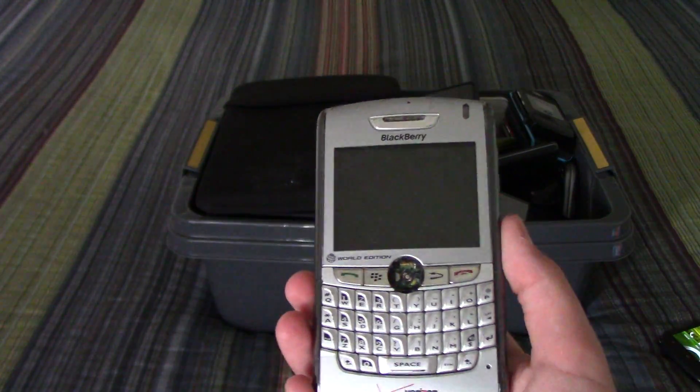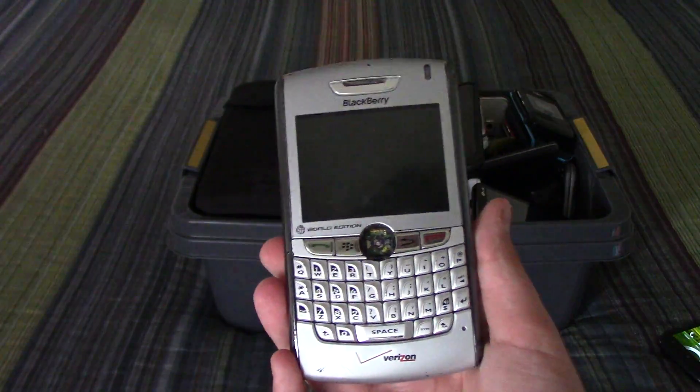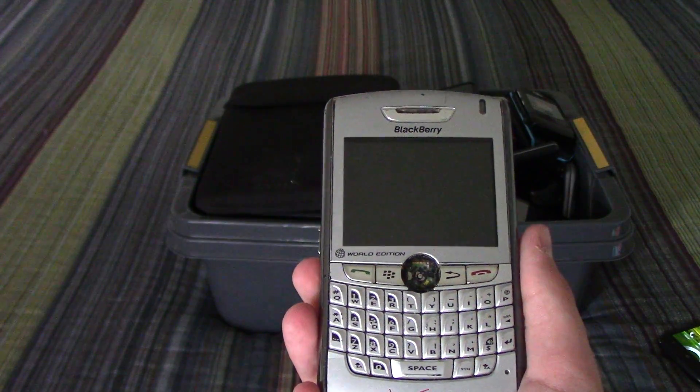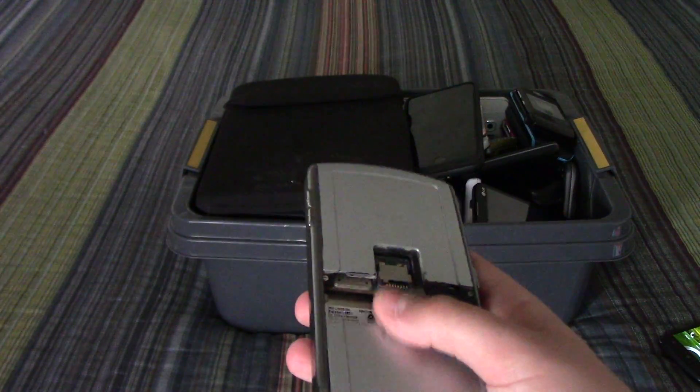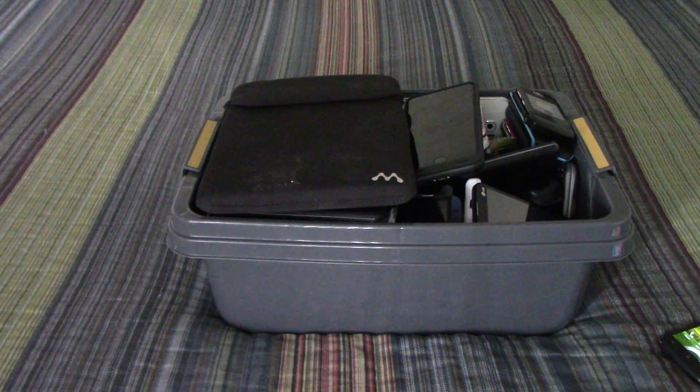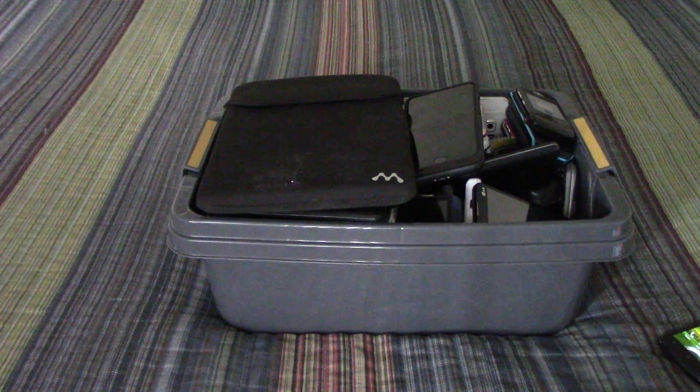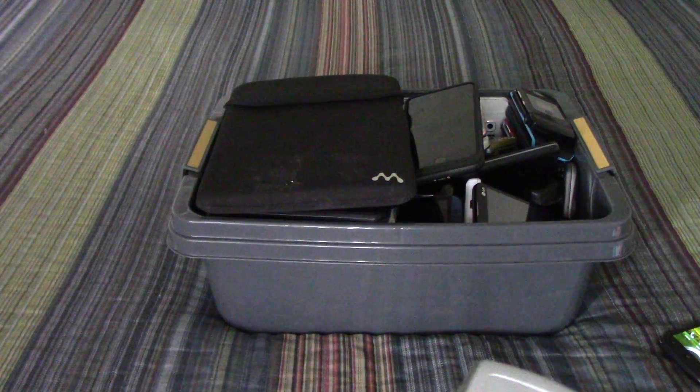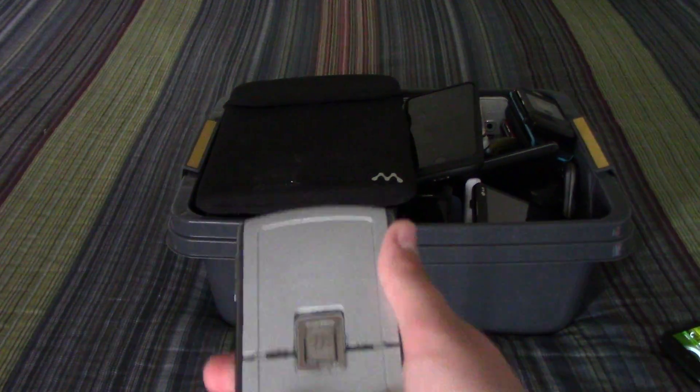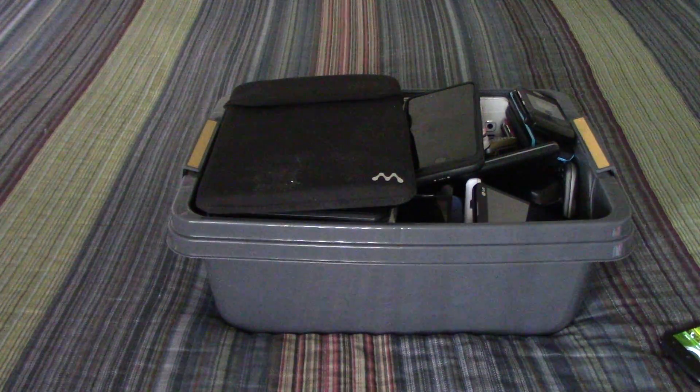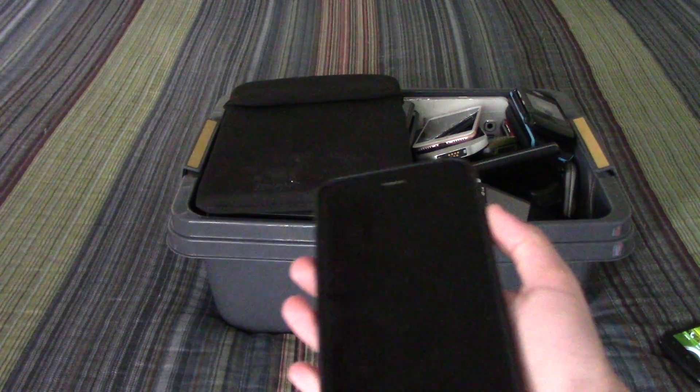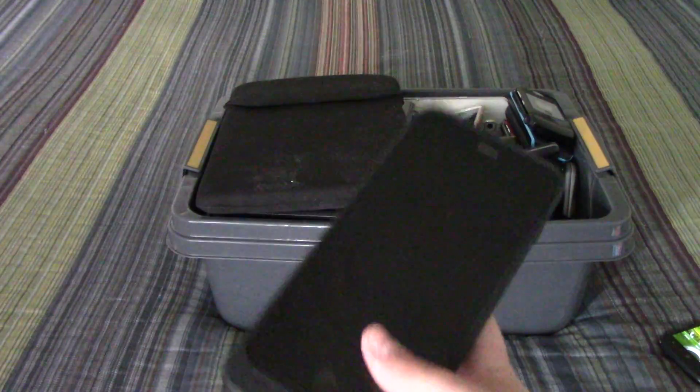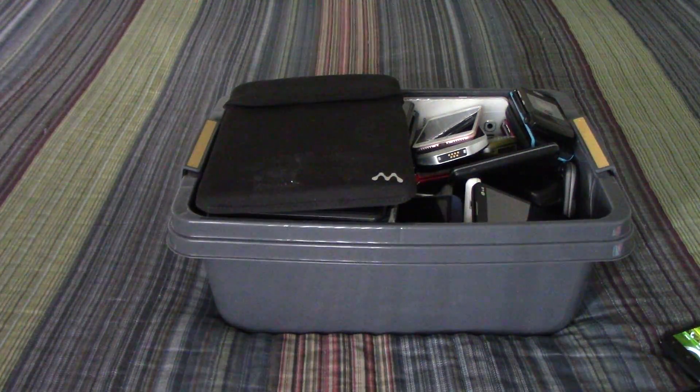This Blackberry World Edition 8830 had a battery but it was swollen and bulged so I threw it away. This iPhone is iCloud locked so I'm not going to turn it on.